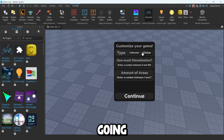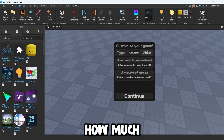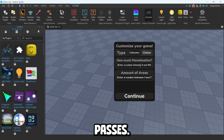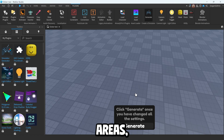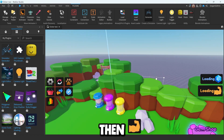You're going to want to set it as 'clicker' and choose how much monetization you want — this is how much paid content will be in your game, such as Robux purchases, eggs, and game passes. I'll set this to 100. Then set the amount of areas to seven, just because we want the most amount of areas. Then hit Continue and Generate.